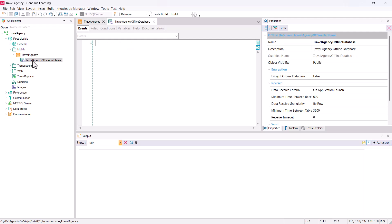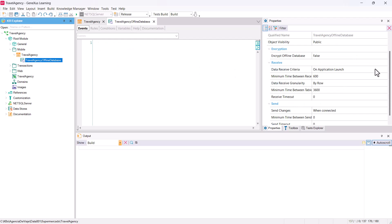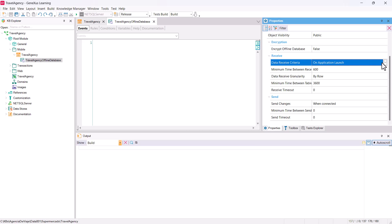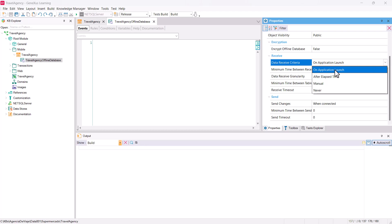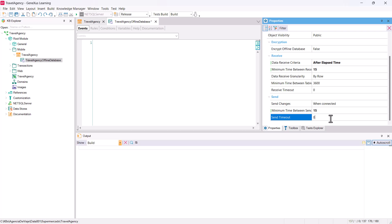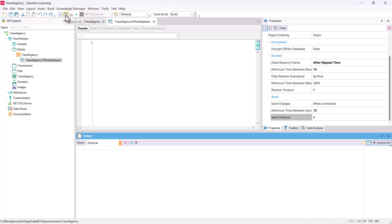First, we'll configure the offline database object for the synchronization to be made every 15 seconds. We go to the properties, and in the data receive criteria property, we enter the value after elapsed time. And, in minimum time between receives, we enter the value 15. Now, in the send group, in the minimum time between sends property, we'll also enter the value 15. With this configuration, the minimum time between sending or receiving data in our application will be 15 seconds.